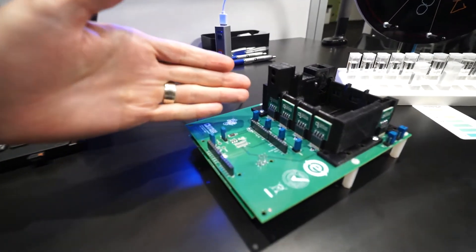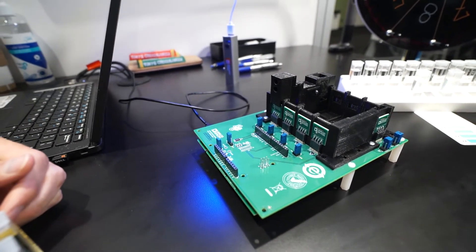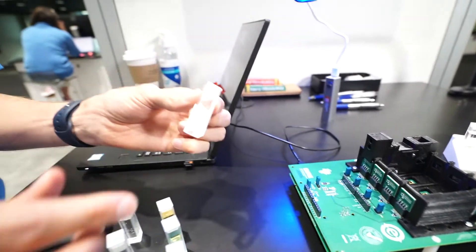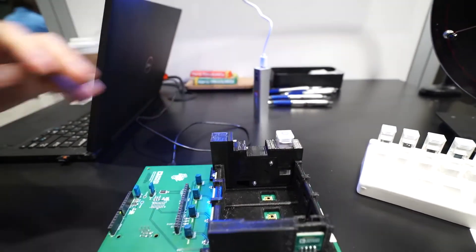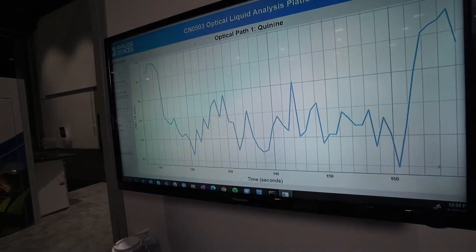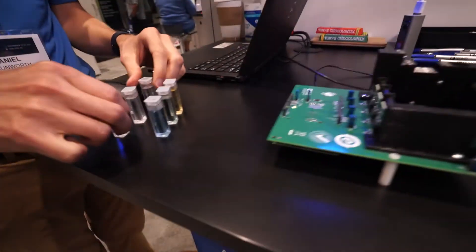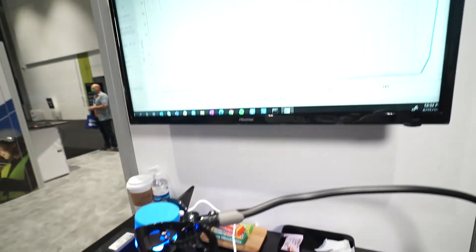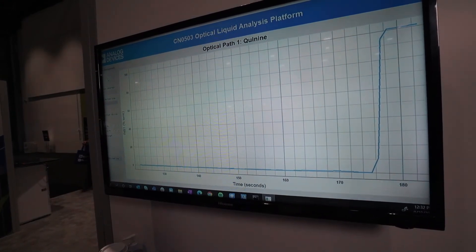We have channel one set up for fluorescence of quinine in tonic water. When we expose 365 nanometer ultraviolet light, quinine fluoresces in the blue range. First I'll place a sample of DI water, which should read 0% tonic. Now the tonic water sample. The filter in front of the 90-degree detector removes the UV excitation and only allows blue fluorescent emission from quinine to pass through to the detector. You can see the resulting measurement — about 80 ppm, which is typical for tonic water.